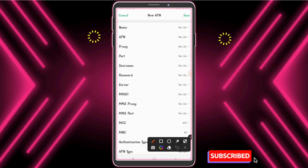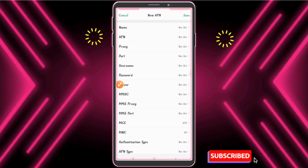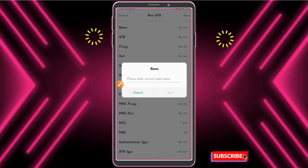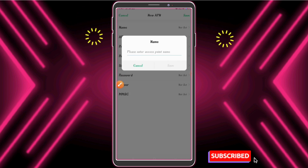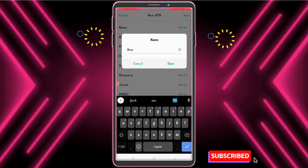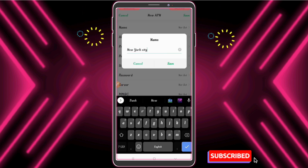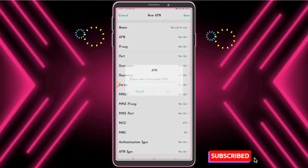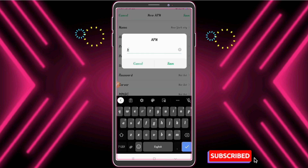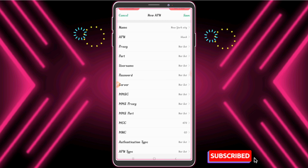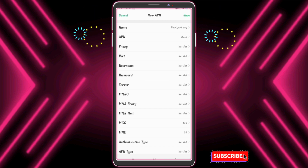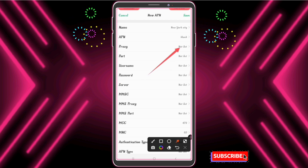Enter any name — since it is a USA proxy server, I enter 'New York Server' as the name. You can use any name. Now enter the APN — each SIM operator has a specific APN, use the APN of your operator. Now enter the proxy.